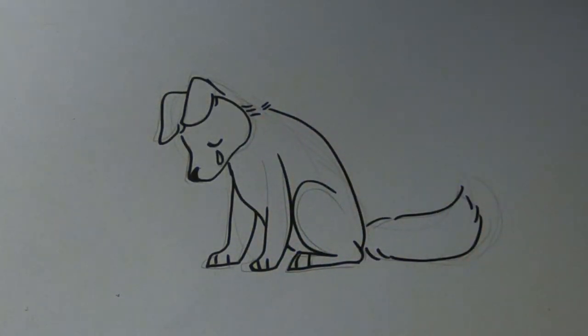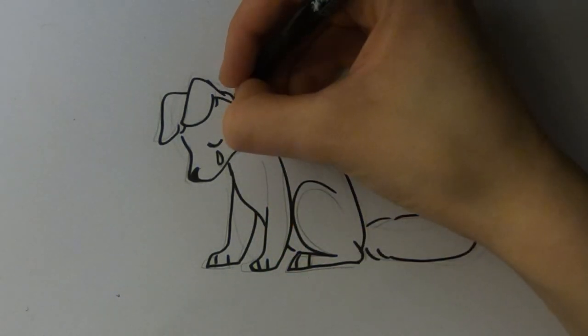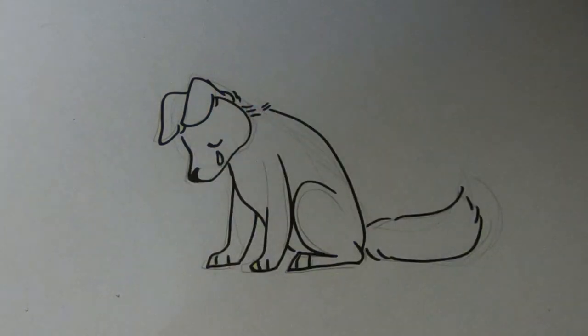Now I'm going to do the coloring after erasing the sketch.